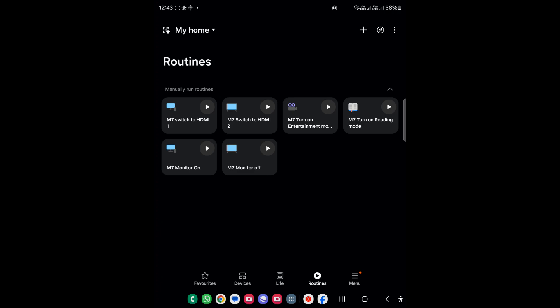As you can see I have a bunch of inputs available with me, and the cool thing about SmartThings is that it can also be integrated with Echo devices or Alexa devices.